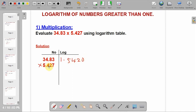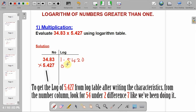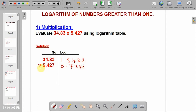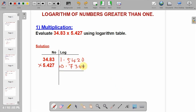This other number has only one digit, so its characteristics is 0. If you still go to the logarithm table, you get its mantissa to be 7346. Since we have multiplication, you add the logs together. If you add them together, you get 2.2766.